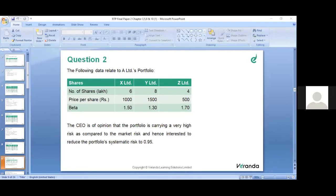The following data relate to A Limited's portfolio: X Limited - 6 lakh shares at price 1,000, beta 1.5; Y Limited - 8 lakh shares at price 1,500, beta 1.3; Z Limited - 4 lakh shares at price 500, beta 1.7.